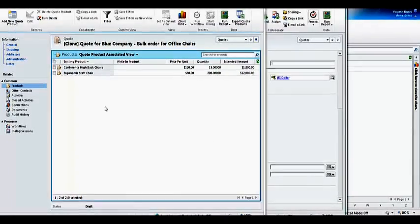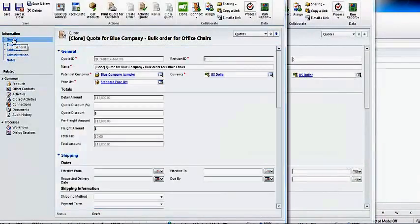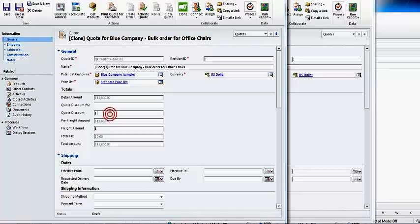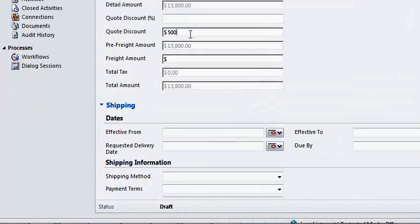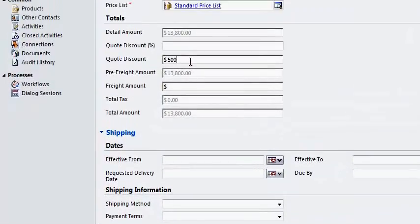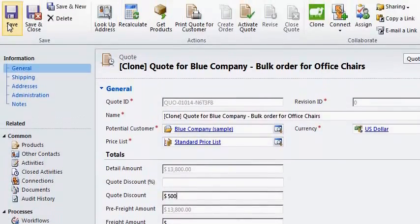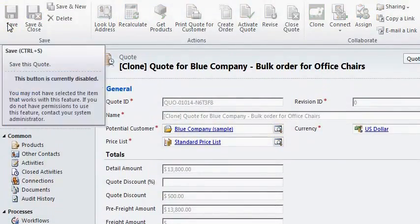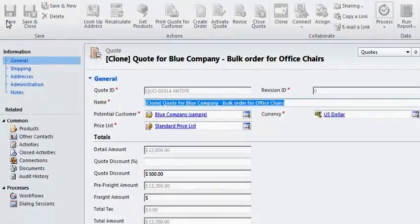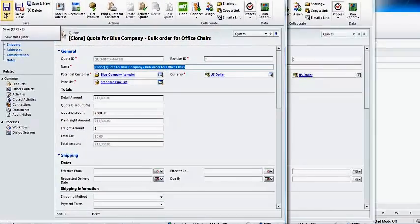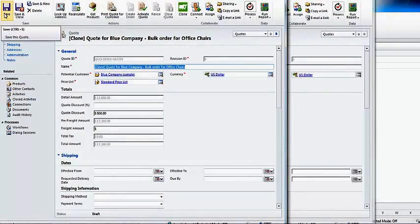John navigates back to the general section and gives a discount of $500 as requested by the customer and saves the quote record. That is it, John has been able to create a clone of a quote within a matter of few seconds and one single click.